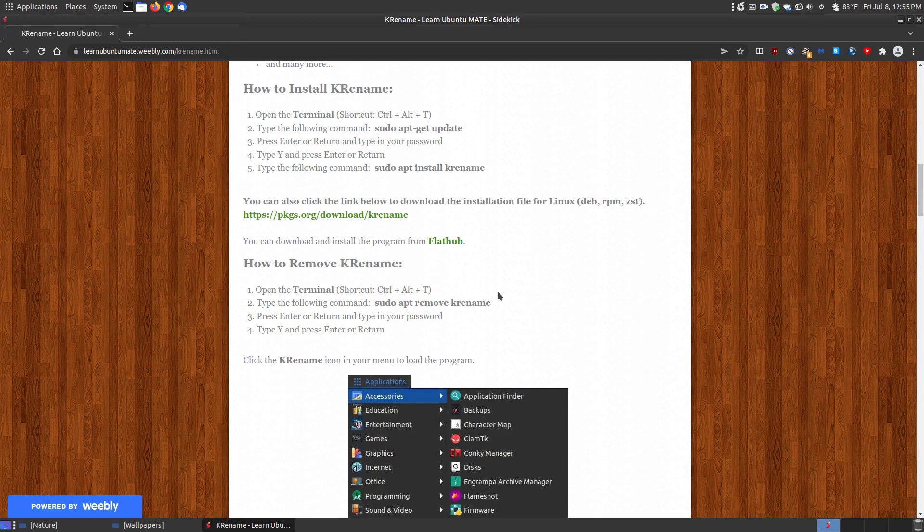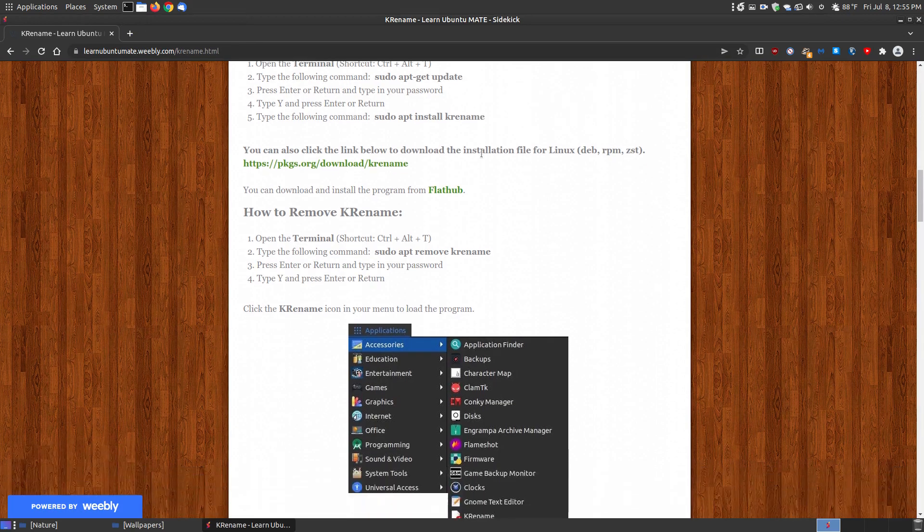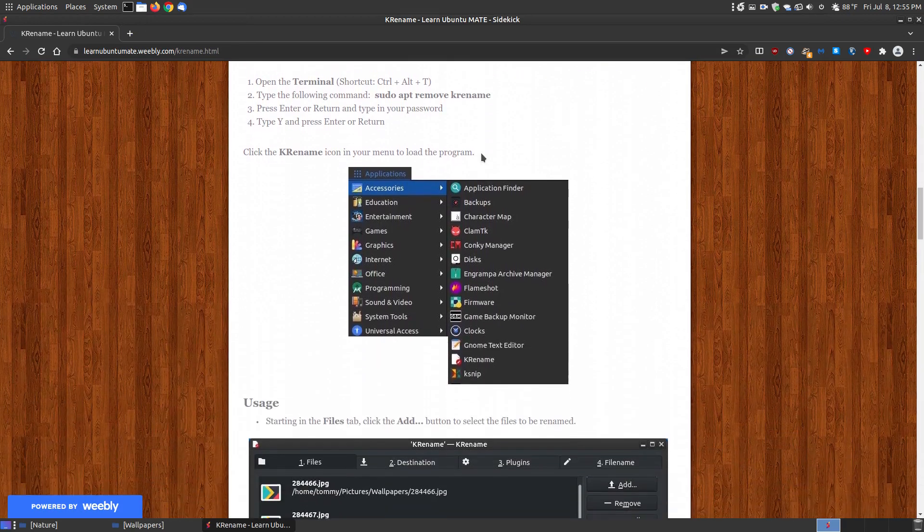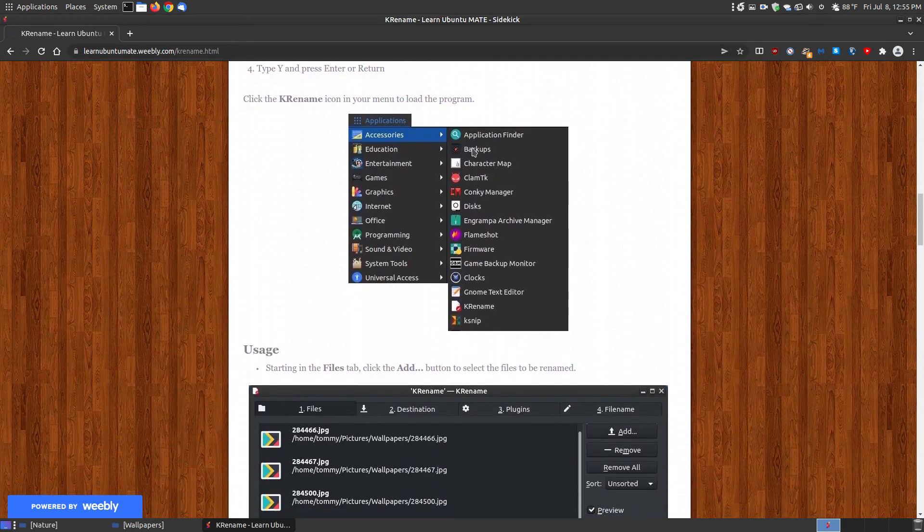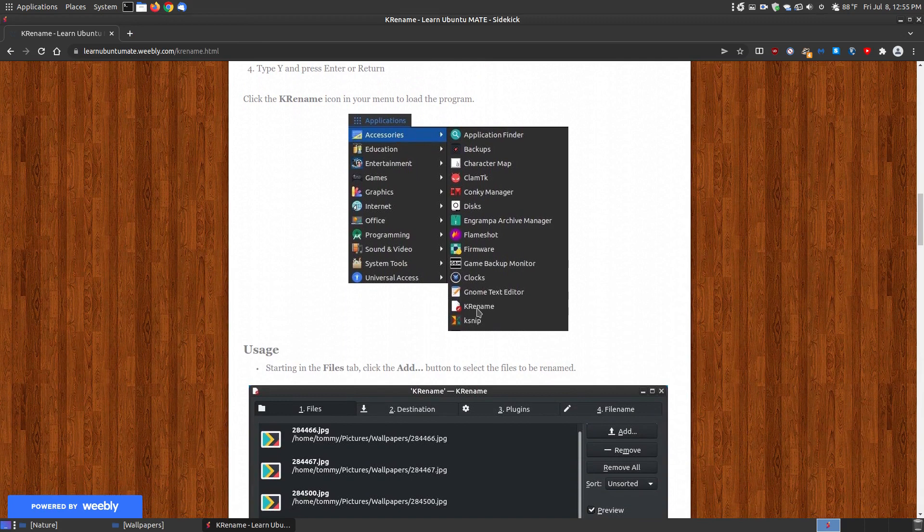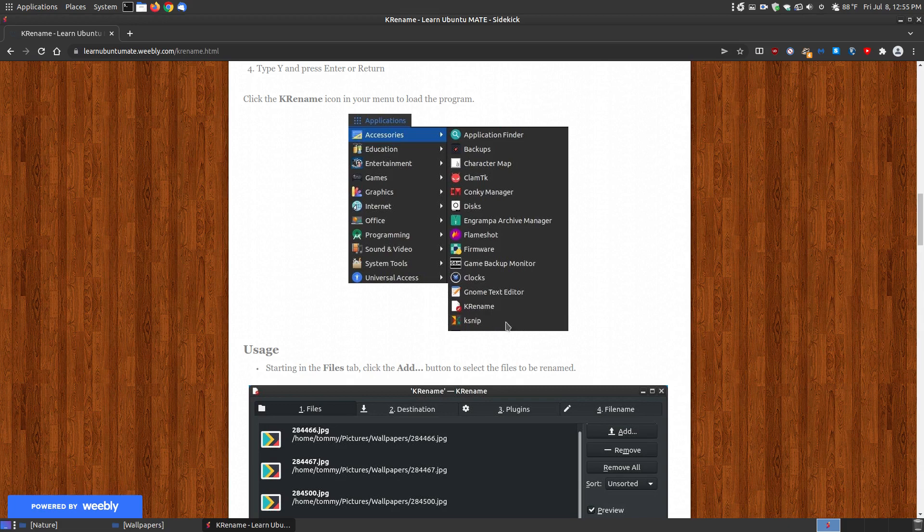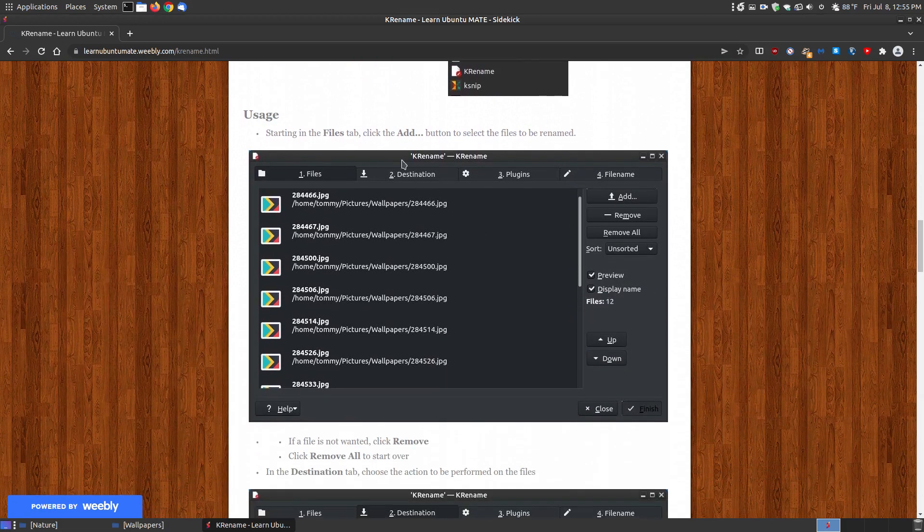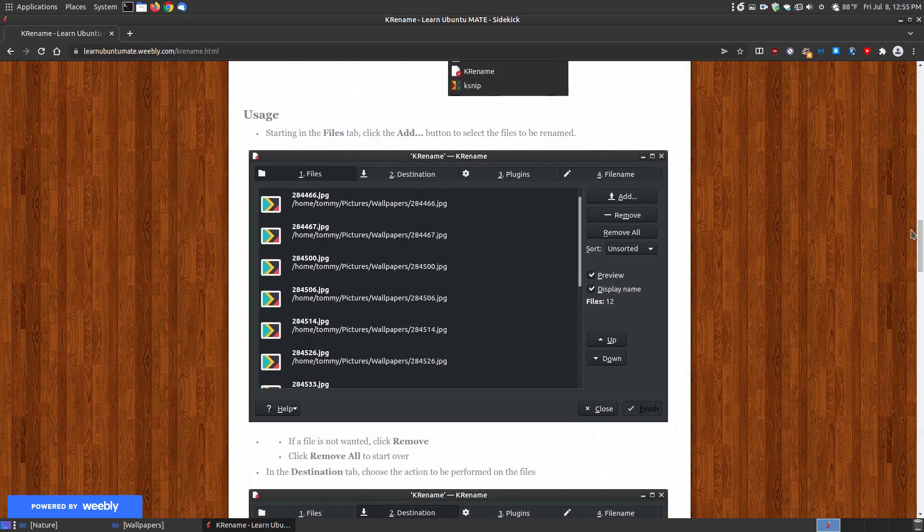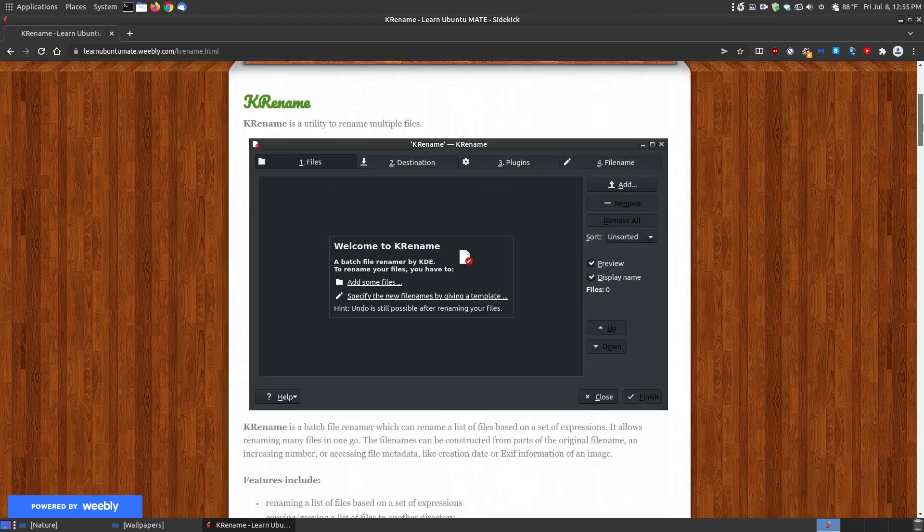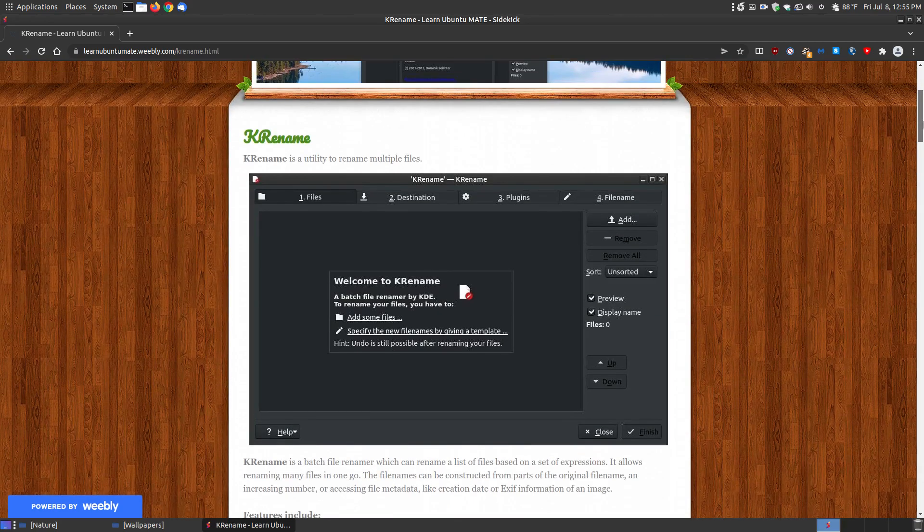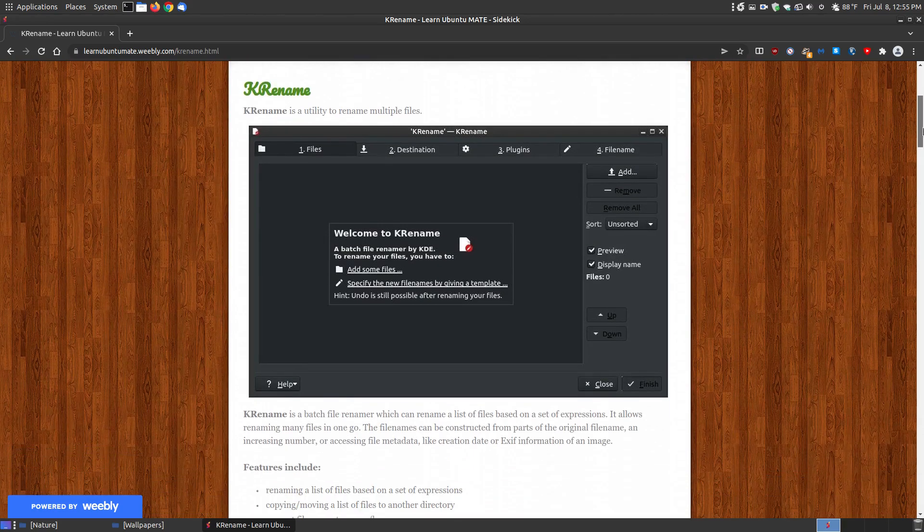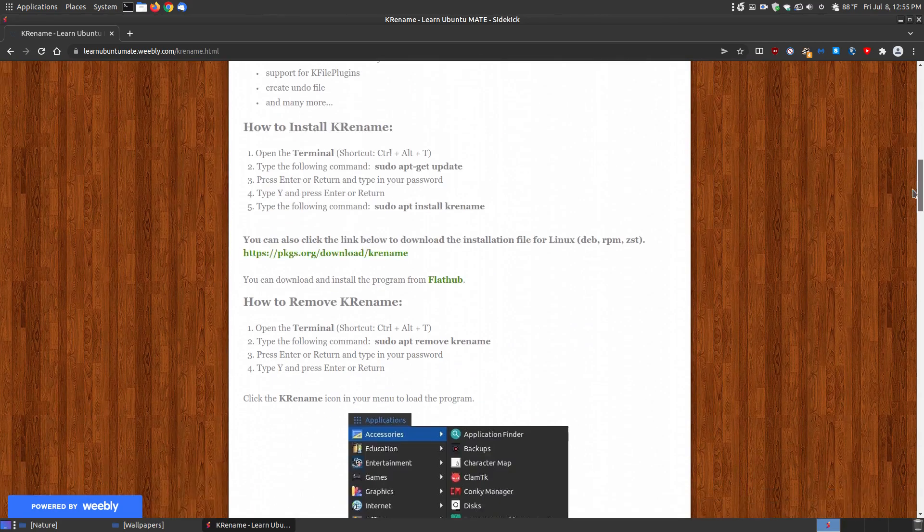Once you've installed it, it will place it in your menu. If you don't see it, you can reboot your system and it should show up. The first time you load it, it will look something similar to what I had up here without the images. It'll say 'Welcome to krename'.